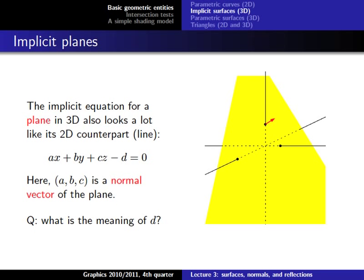Similarly, the 3D equivalent of a line is a plane, again a straightforward generalization by adding the third coordinate z. As with the 2D line, the coefficients a, b, c for x, y, z form a normal vector - this time orthogonal to the plane rather than to a line. You can prove this for 3D as a good exercise, following the same approach as the 2D proof from last lecture.